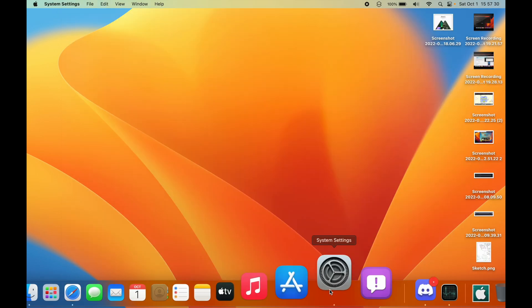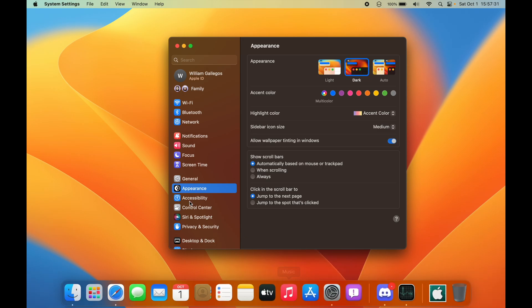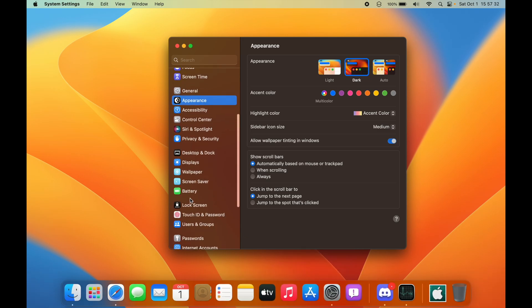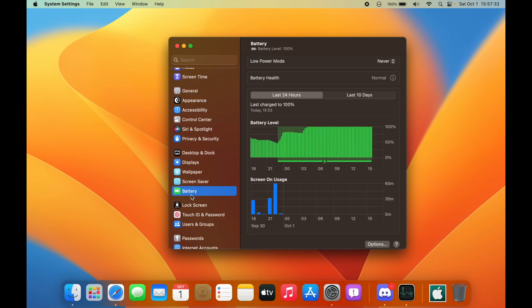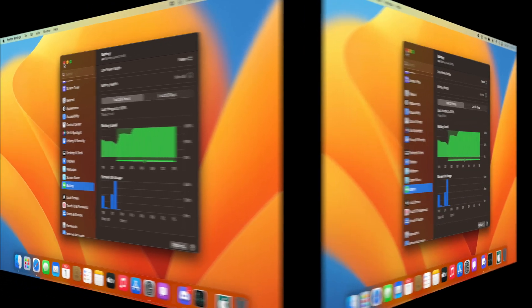One more thing I'd like to talk about is battery life inside of macOS Ventura. If we take a look at this battery chart right here, you can see this is when I charged it, and it's been really good in macOS Ventura Beta 9. This is a really solid beta.